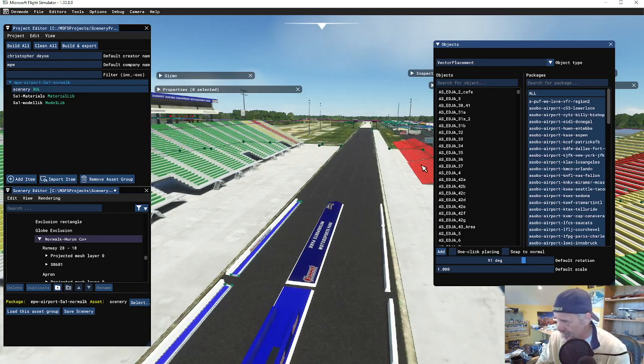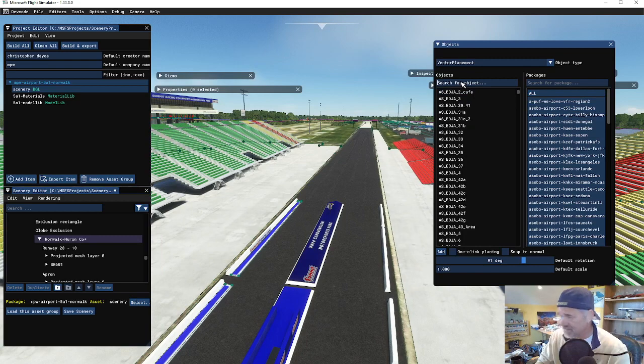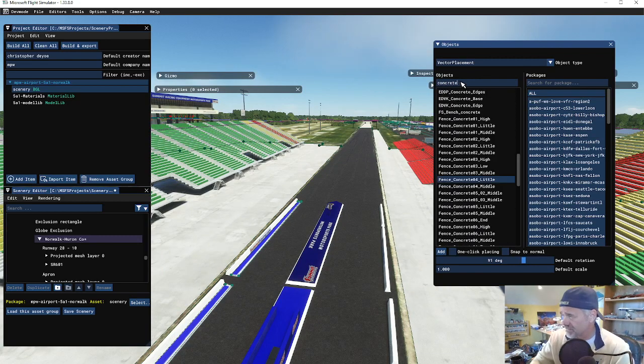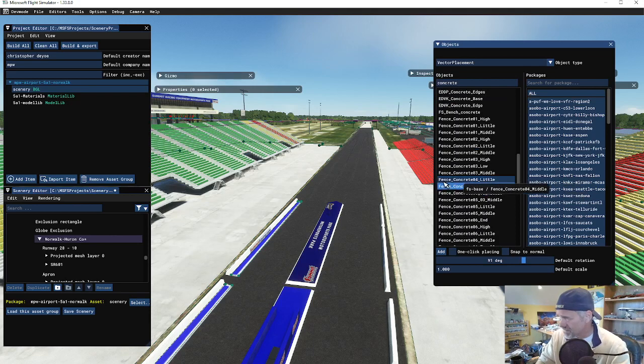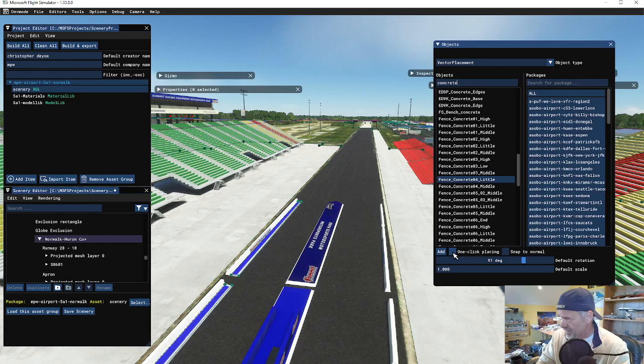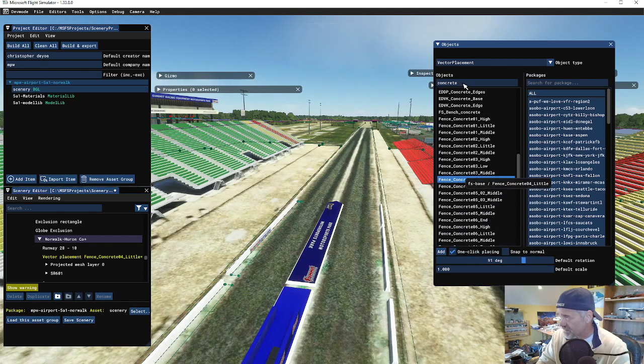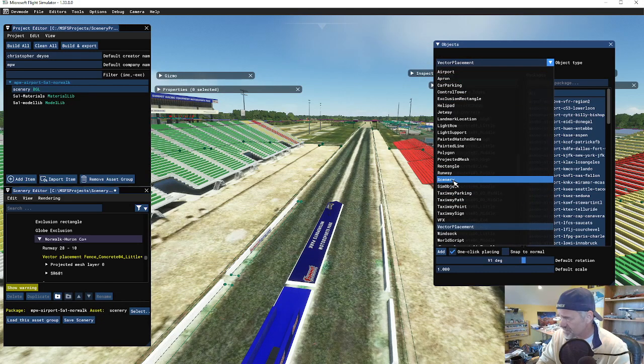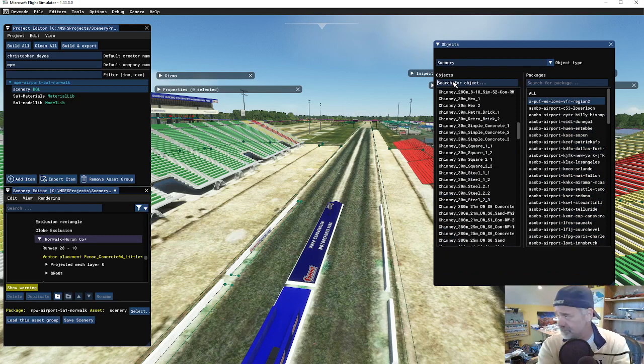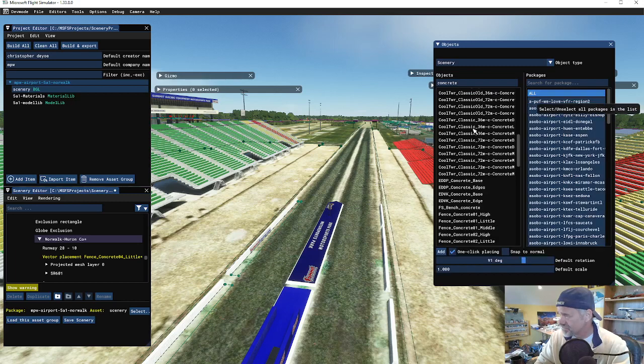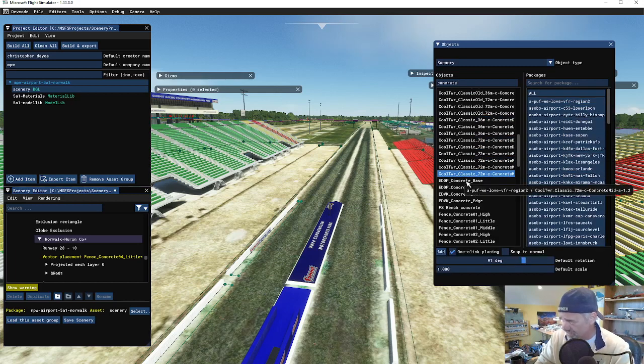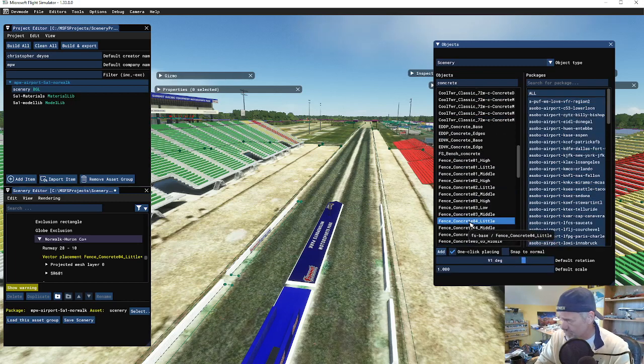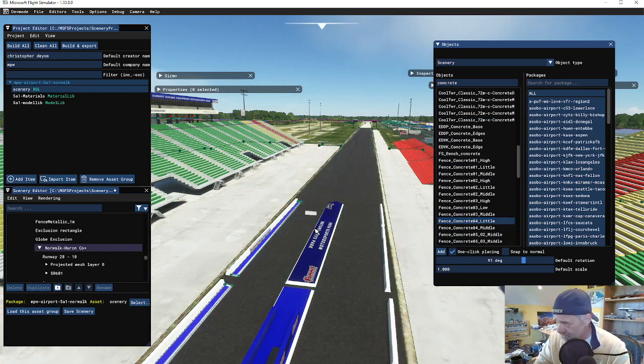If you notice, it used to be where I would grab an item - let's say let's grab concrete - and there's a fence concrete. I don't want that vector placement yet. We're going to go to scenery, go to concrete, and show you the difference.